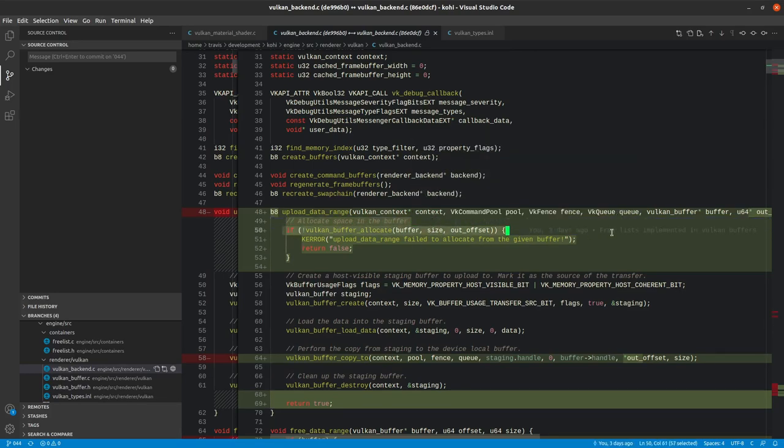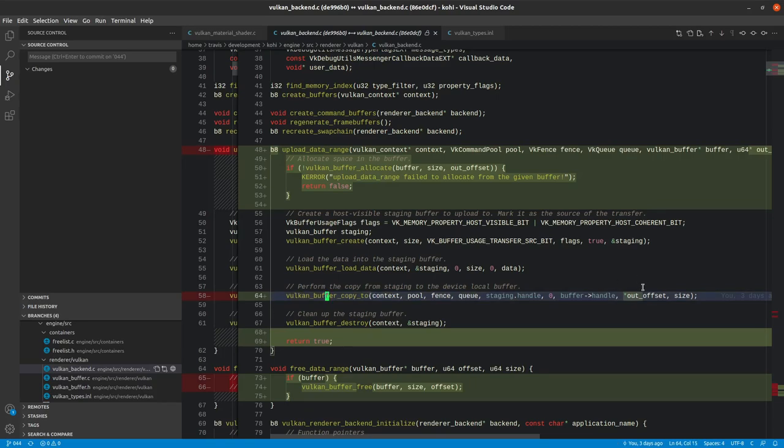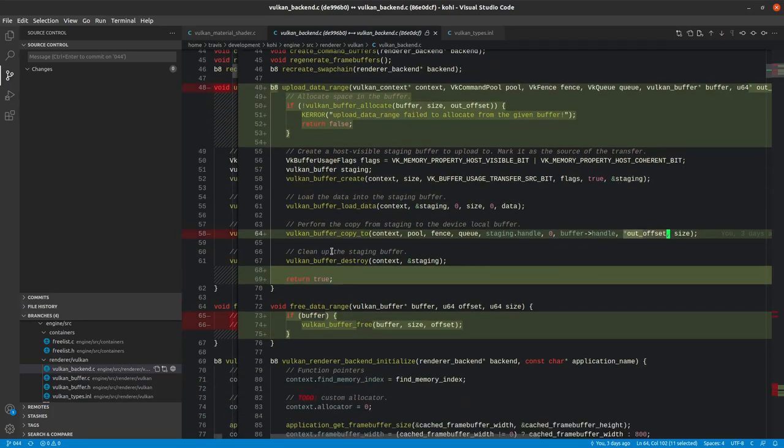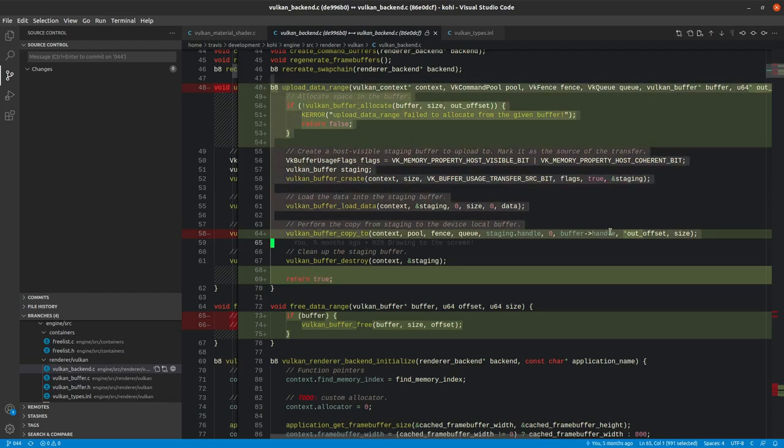The first thing that we do here is we say we allocate some space in the buffer. We check to make sure that that's correct. If not, we return false. Otherwise, we go ahead and modify our call to Vulkan buffer copy 2. We dereference the out offset because we actually want to use the value of that, not the pointer to it. And then we return true in that case. So that is upload data range.